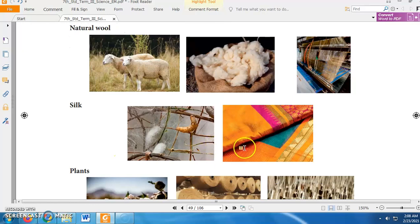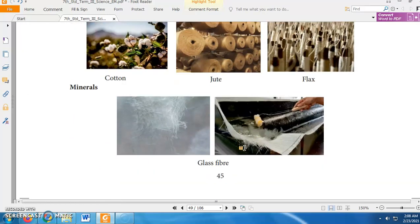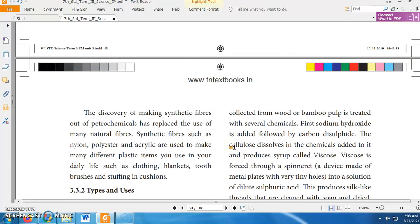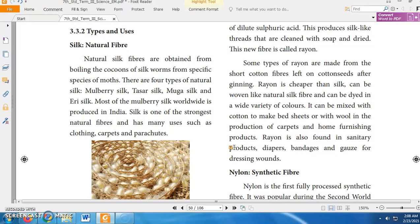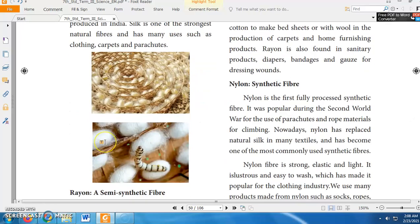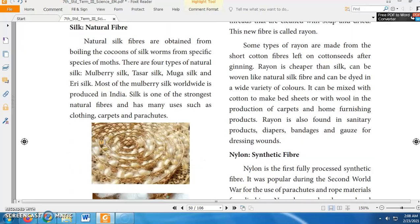Now let us learn the types and uses of fibers. Number 1: Silk. Silk is a natural fiber and we get silk from boiling the cocoons of silk worms from specific species of moths. There are 4 types of natural silk: mulberry silk, tasar silk, muga silk, and eri silk. Most of the mulberry silk worldwide is produced in India. Silk is one of the strongest natural fibers and has many uses such as clothing, carpets, and parachutes.